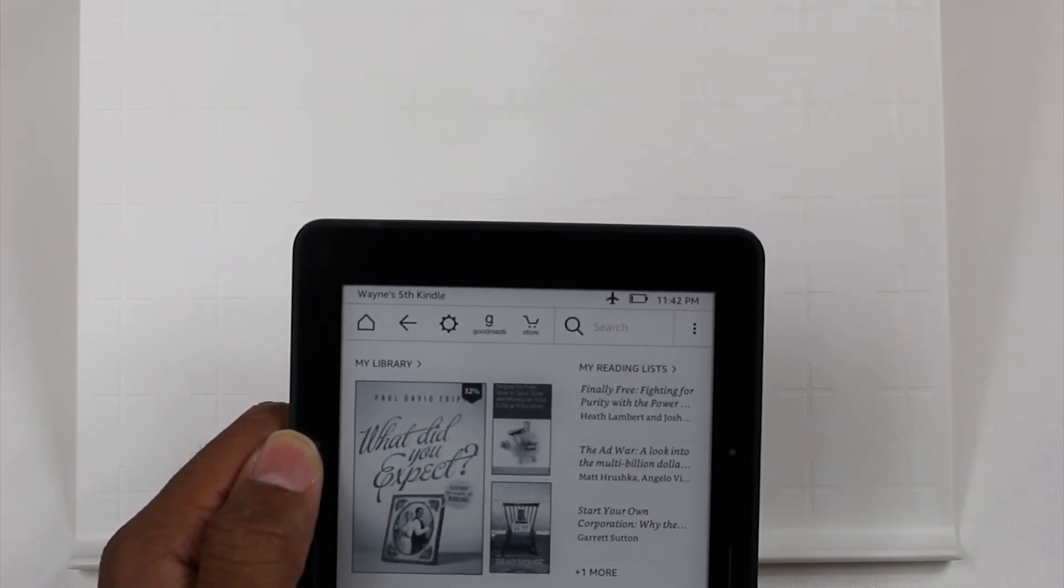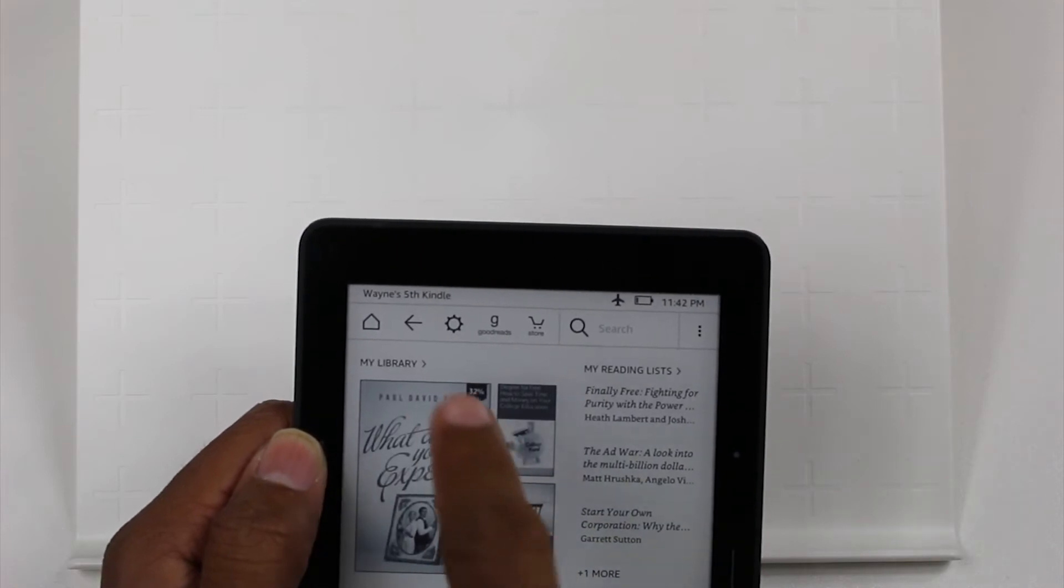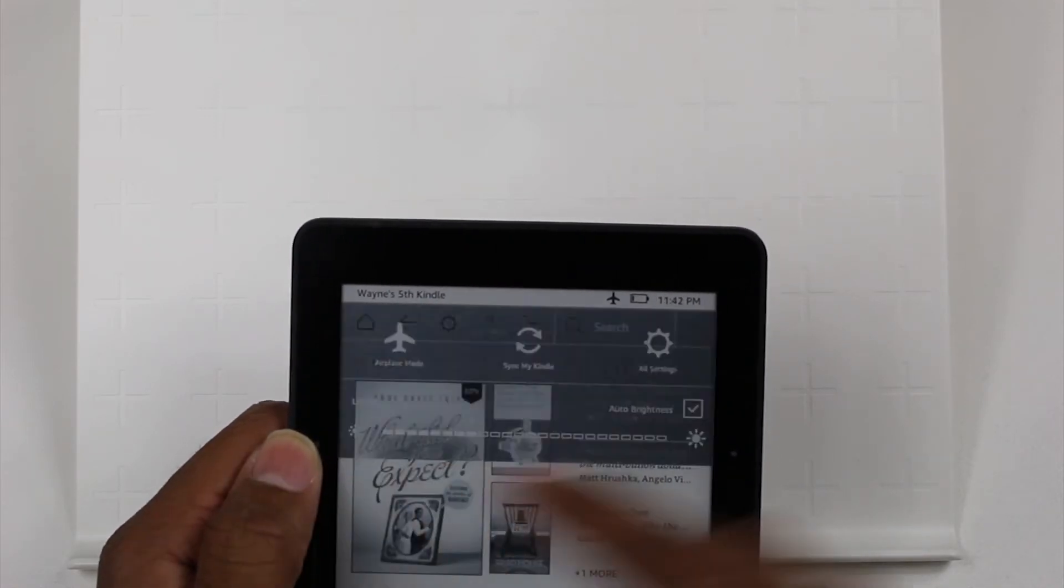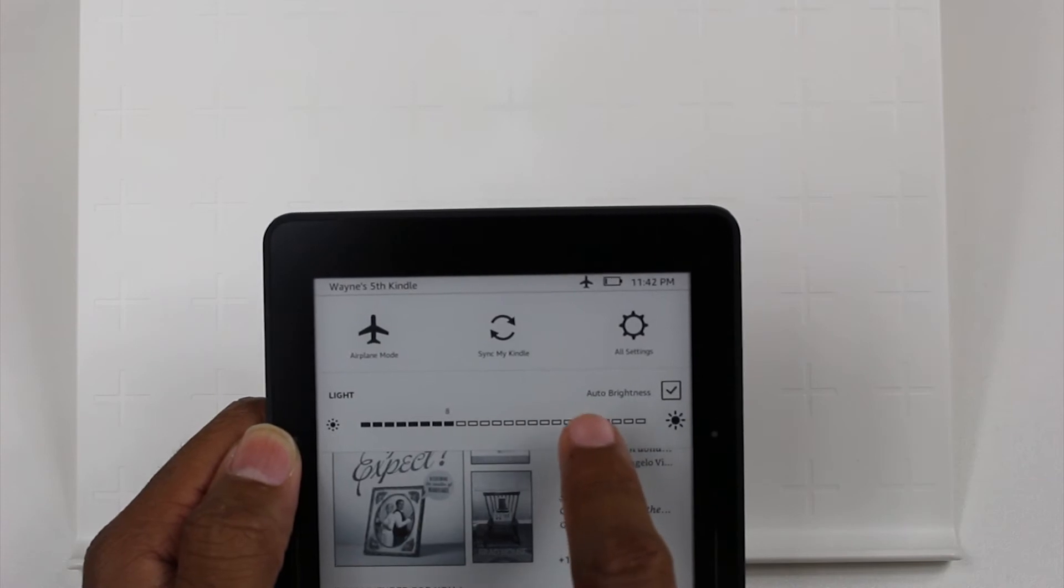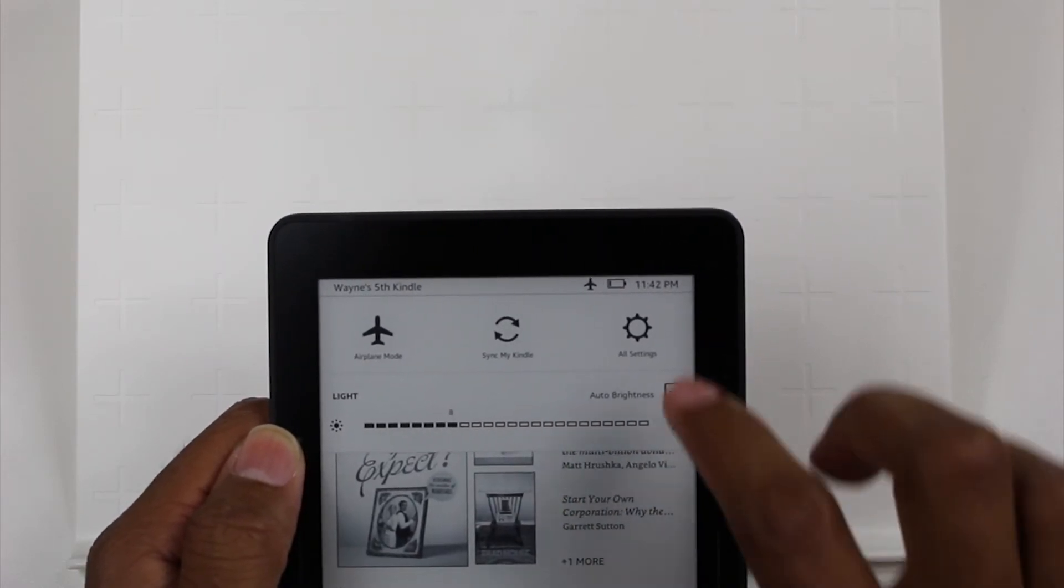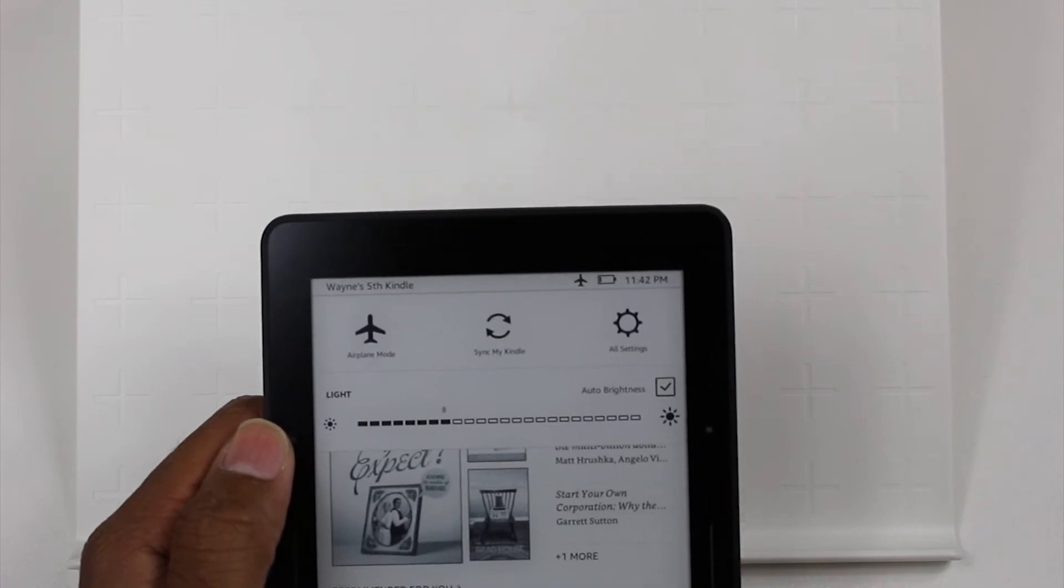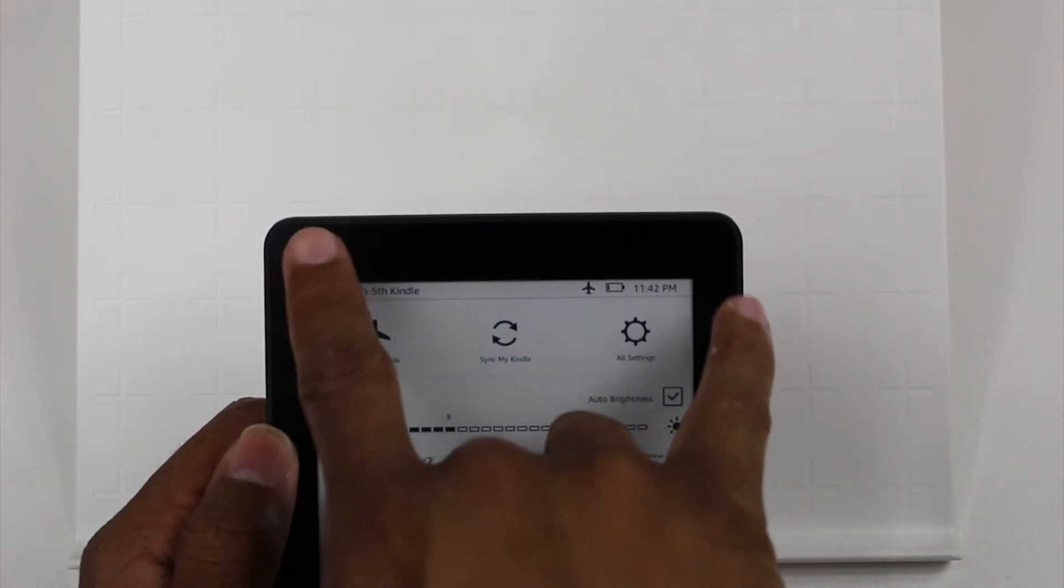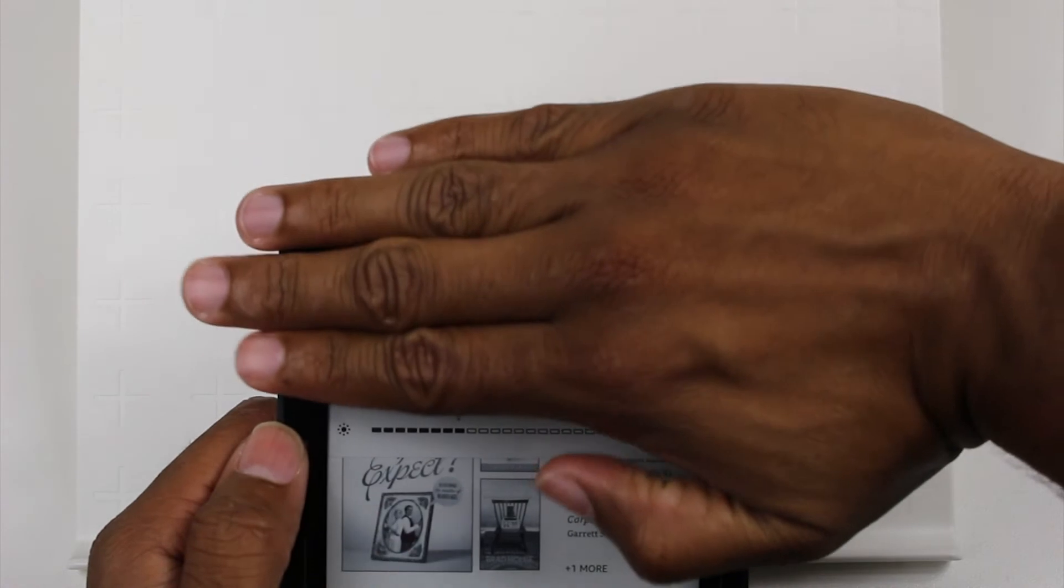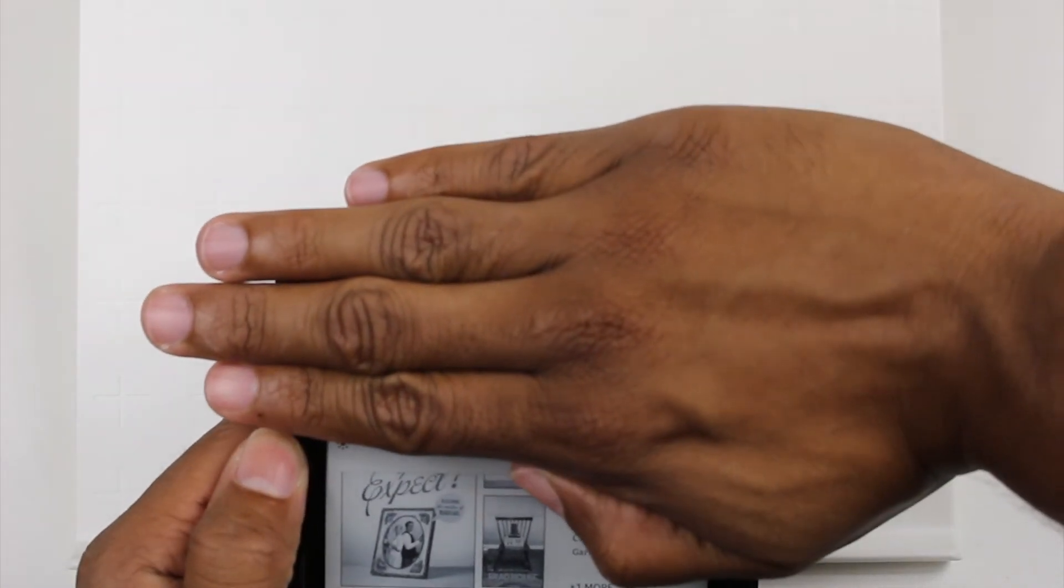Now, if you want to adjust the lighting, you would tap on the little sun right here. And so you have an option to turn on the auto brightness. So when this is checked, the screen will automatically adjust based on the lighting. So there's lighting sensors. If I cover that sensor up, the screen should brighten up.